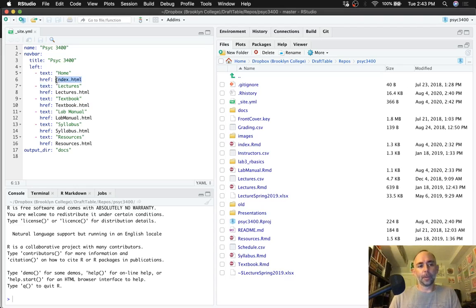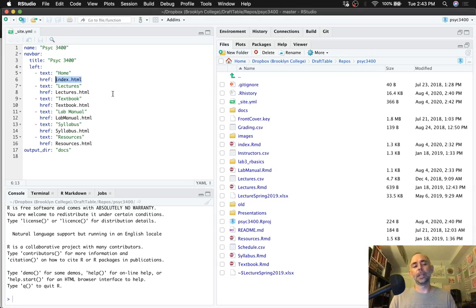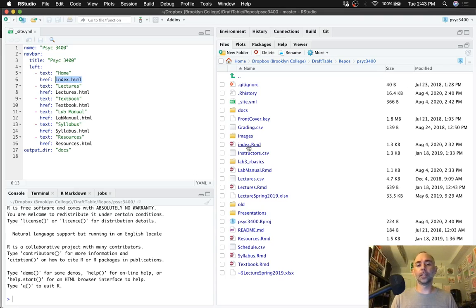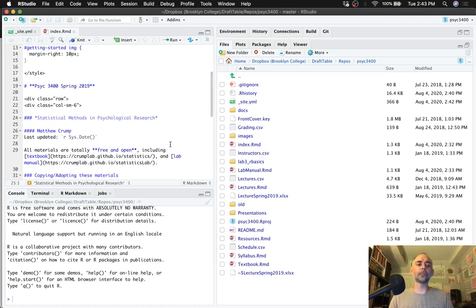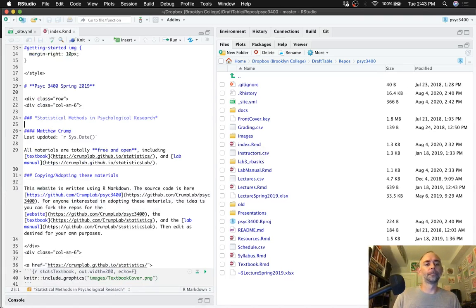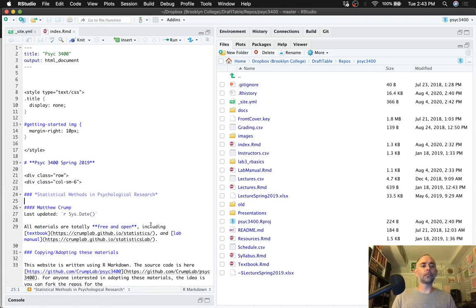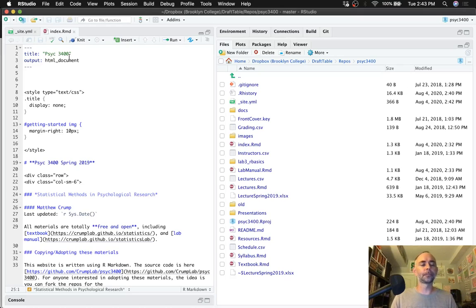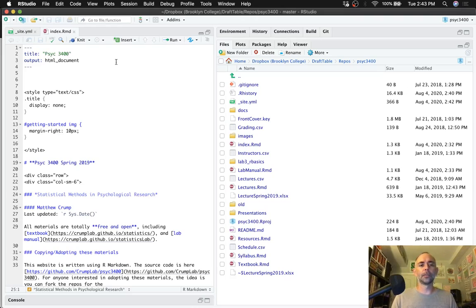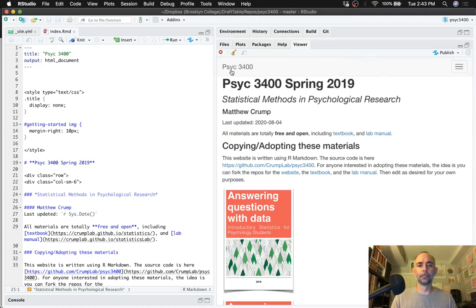So the front page index.html is created through the index.rmd file. We can take a look at that here. So I'm just going to step through this file pretty quickly. It's got a title, and changing this changes this word right here.